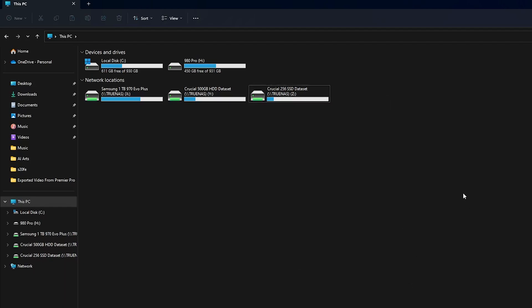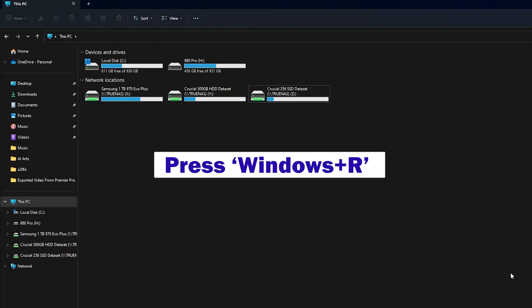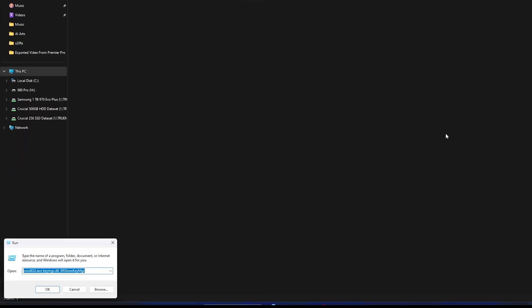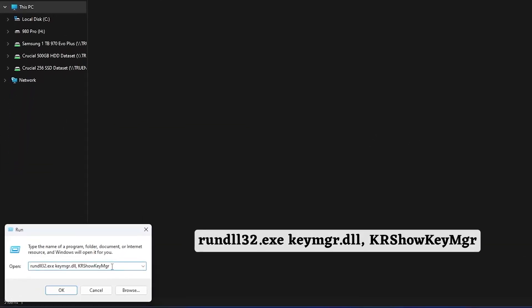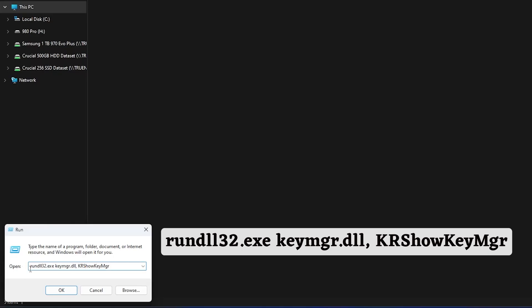So in this video I will show you how you can edit your password so that you can connect these drives back. For that you need to press Windows and R and type the following command which is rundll32.exe.